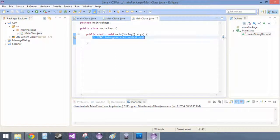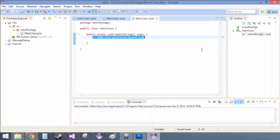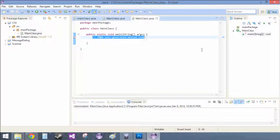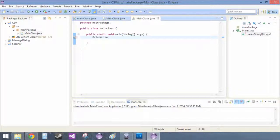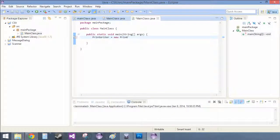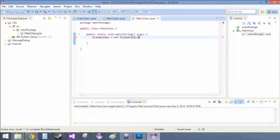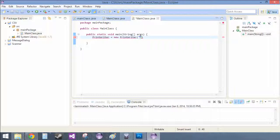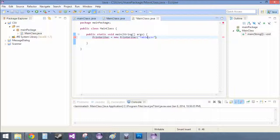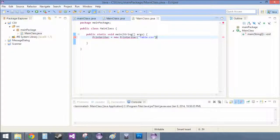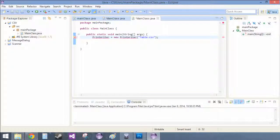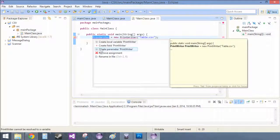And then we need to, as we talked about in the last video, we need to actually save to the file. So to do that, we just do PrintWriter equals new PrintWriter. And then inside of here, we just put the name of our value. So this is going to be table.csv. And then we just need to import this.